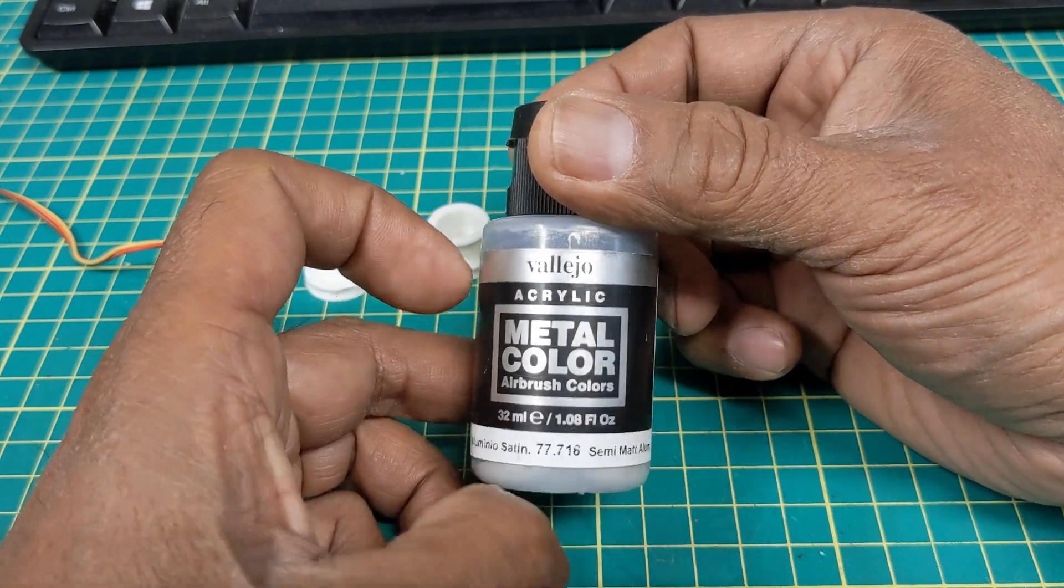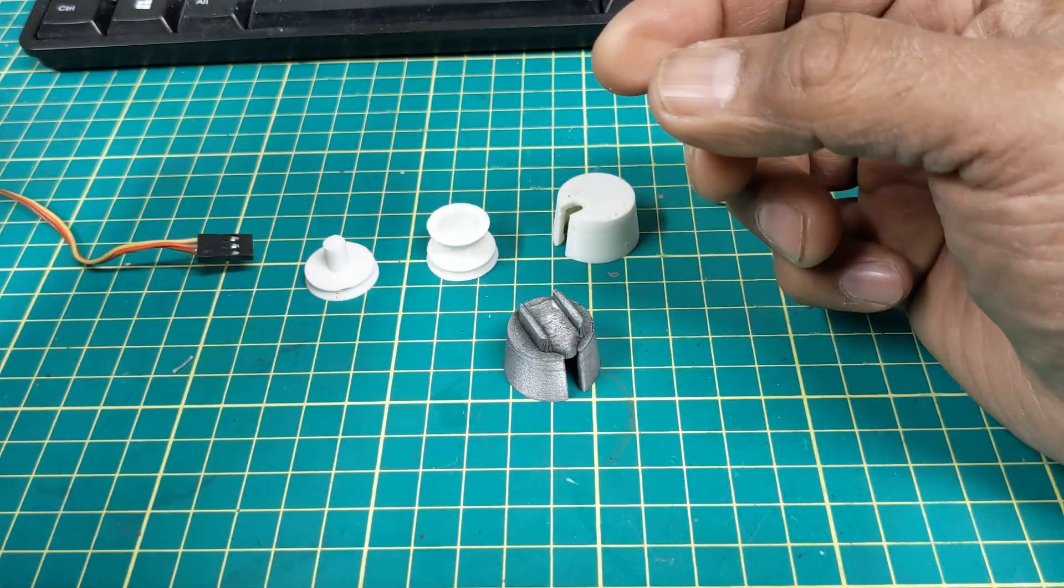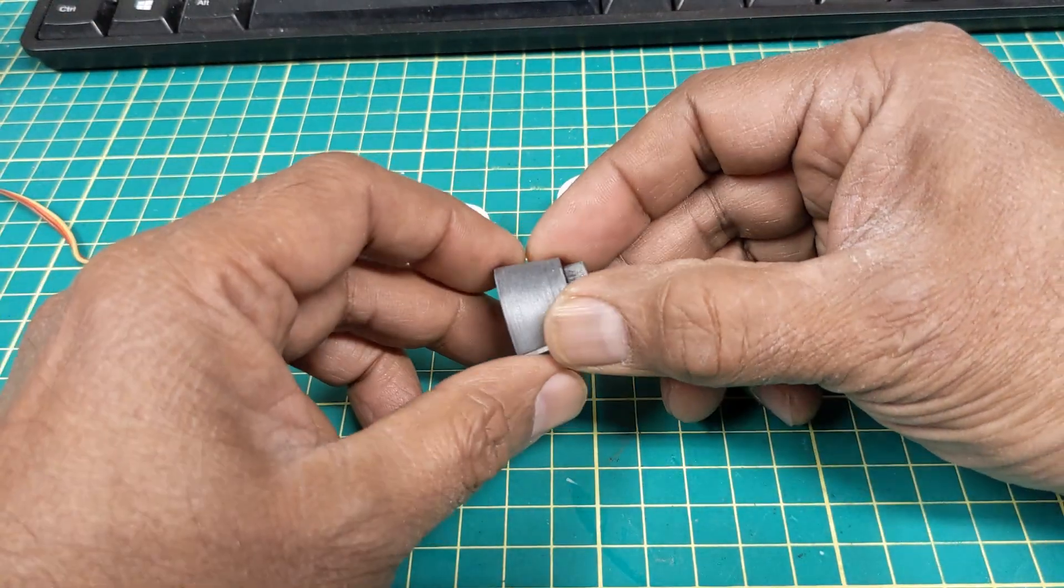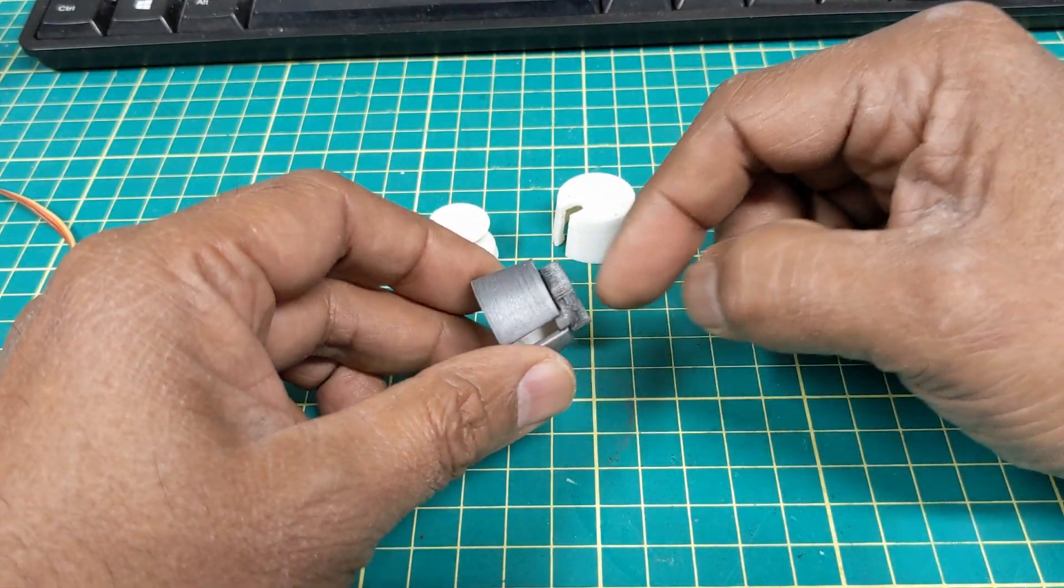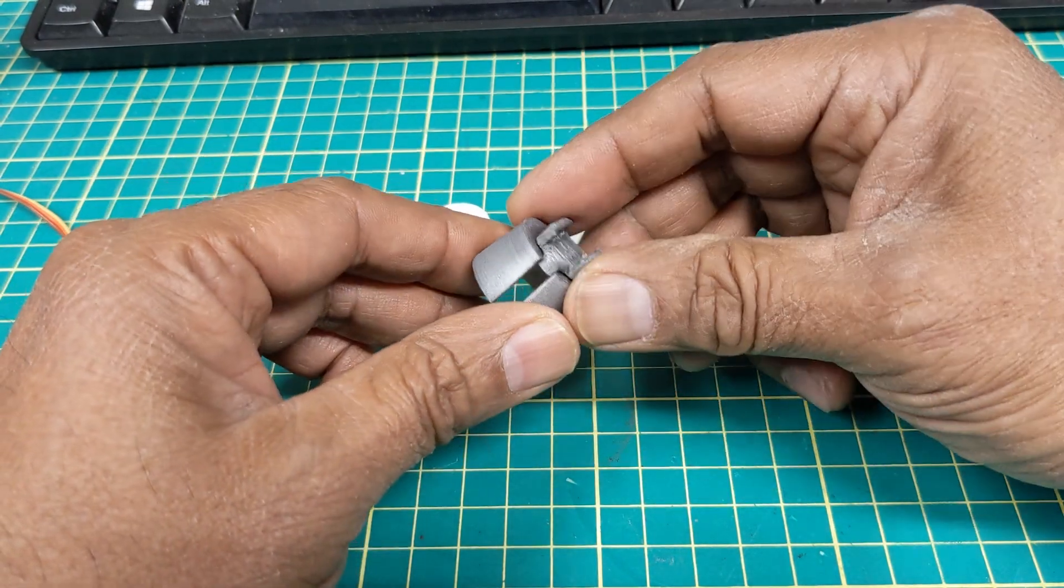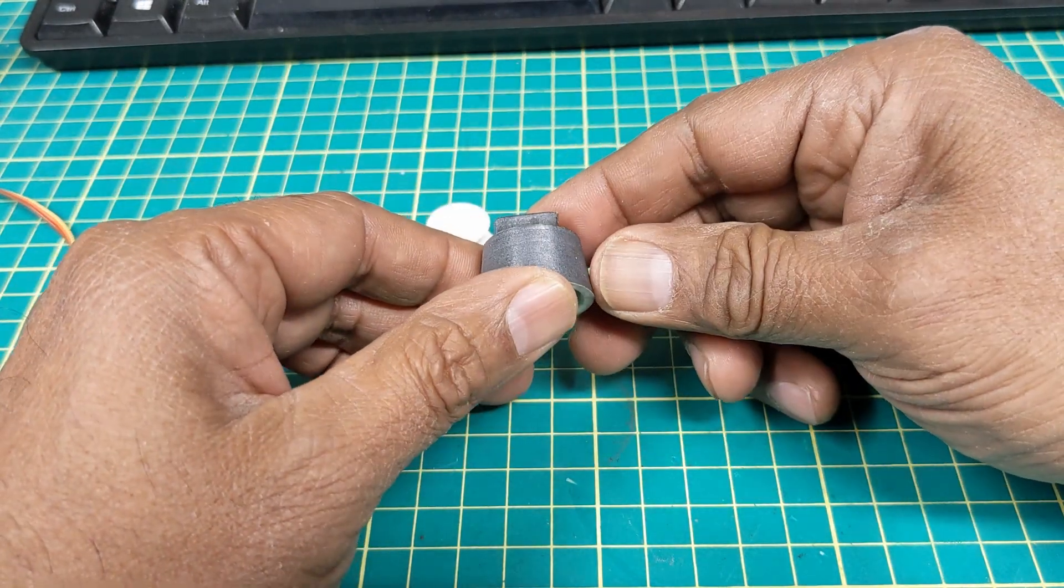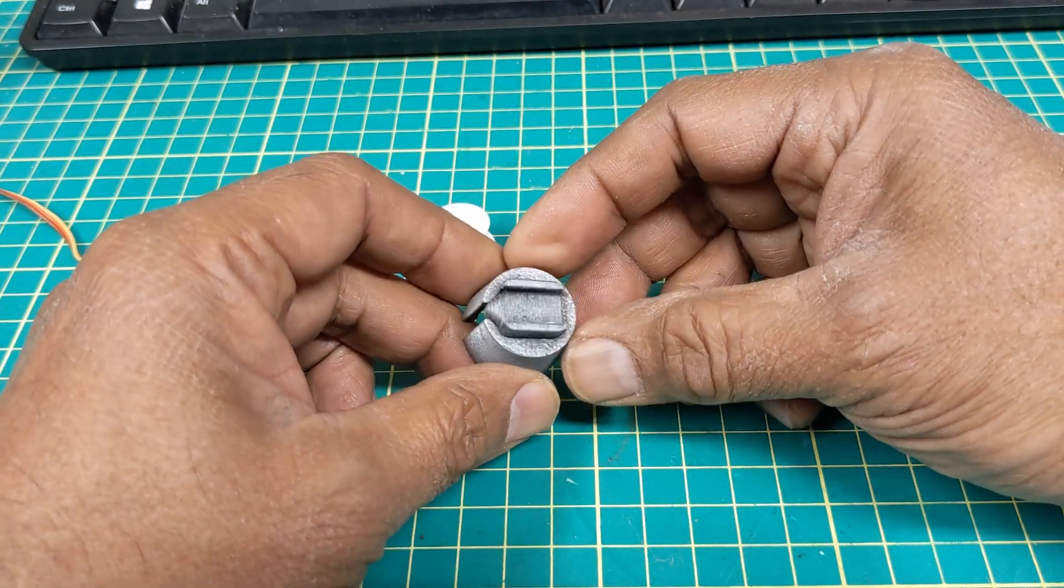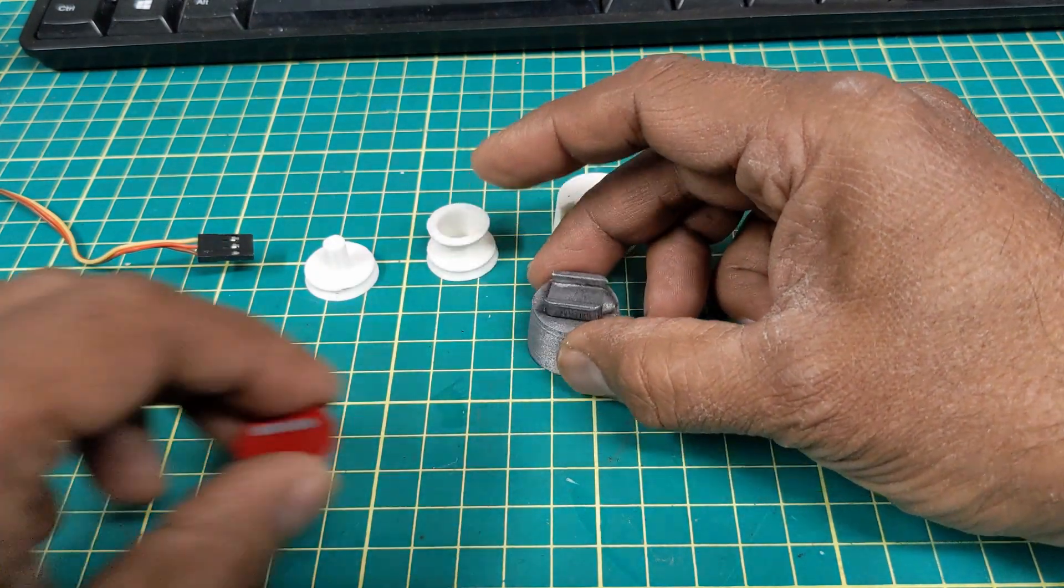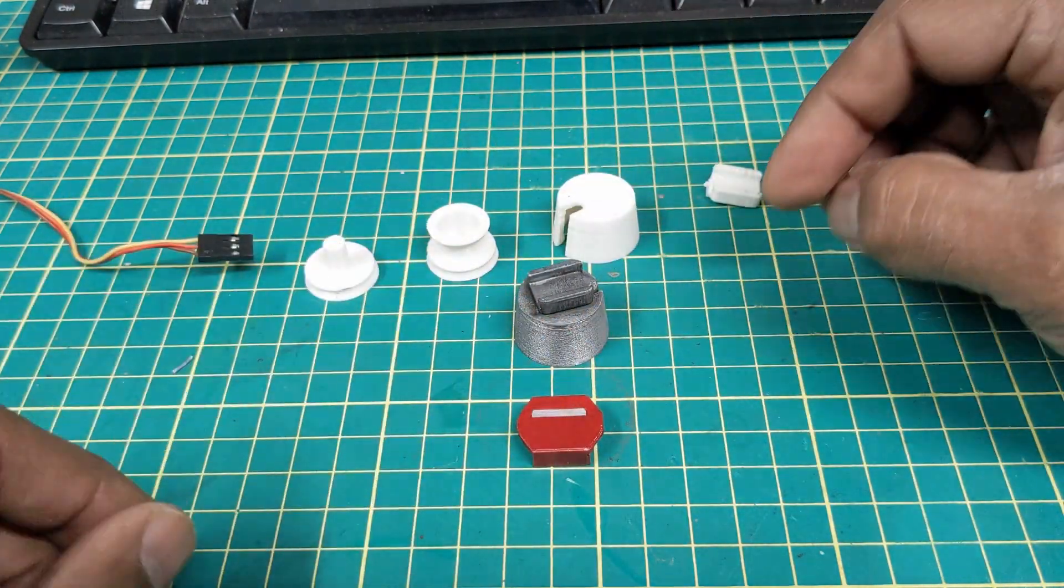It came up quite bright shiny and I wanted to age it a bit so then I took some black paint, painted it all black and then rubbed that off to give it this aged look and my caps look like that.